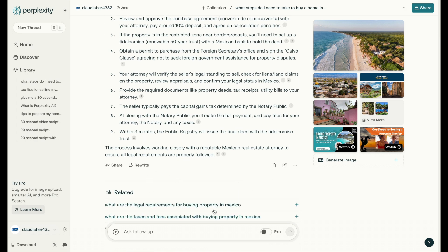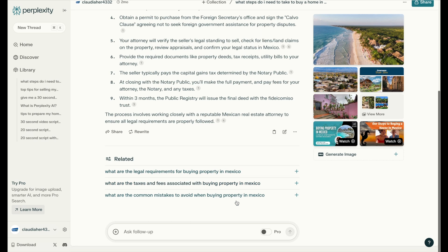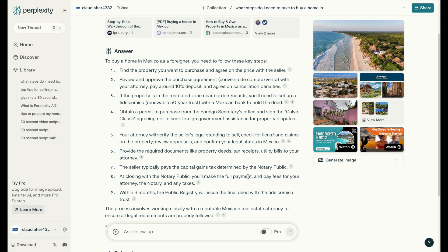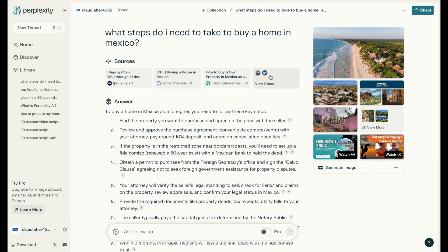Another great thing about Perplexity is that it gives you related topics as well. So these are all things you would have to figure out when buying a property in Mexico — like what are the legal requirements, and what are the taxes and fees associated with buying property in Mexico? You've now gotten several different subjects and topics for videos that you can create on the topic of buying a home in Mexico.